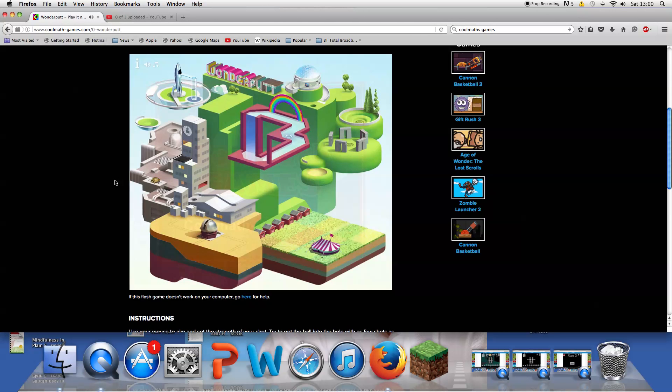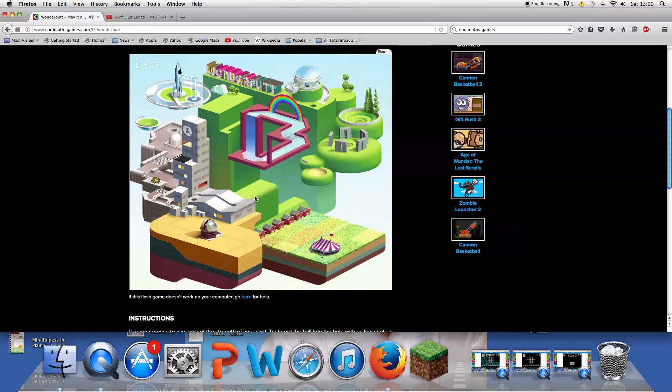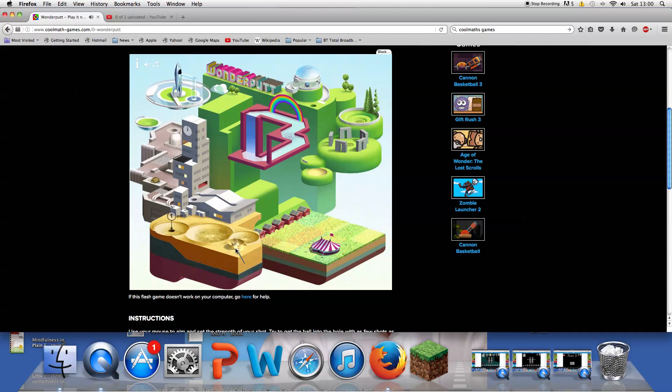Hello and welcome to Wonderputt on Cool Math Games. So I'm just going to play the golf game. I think this will be like the fourth, maybe. I don't know how many parts I'm doing of this, so I need to complete the course twice, rainbows.